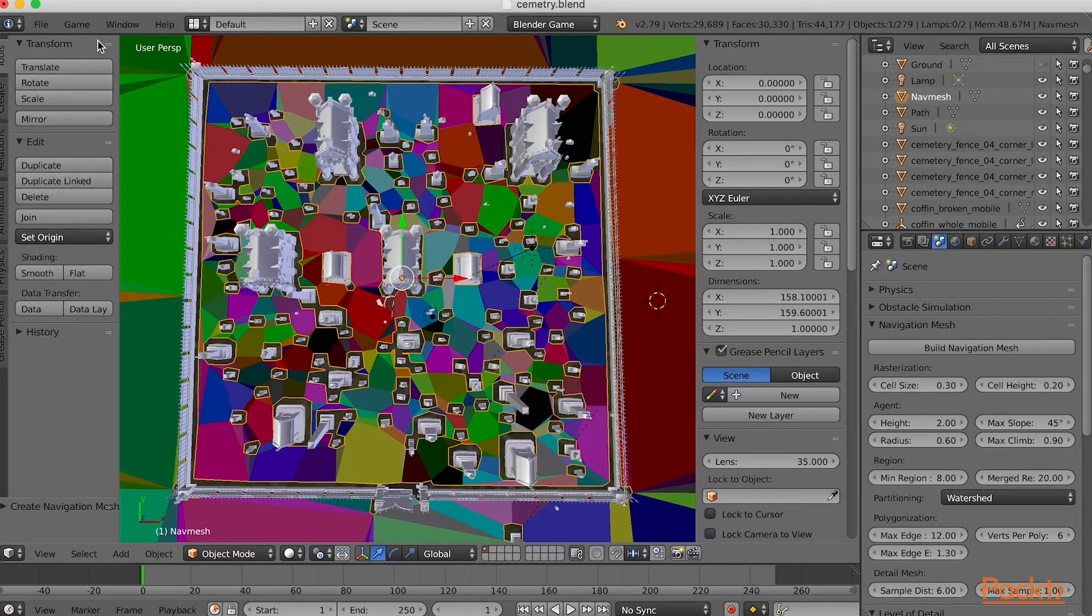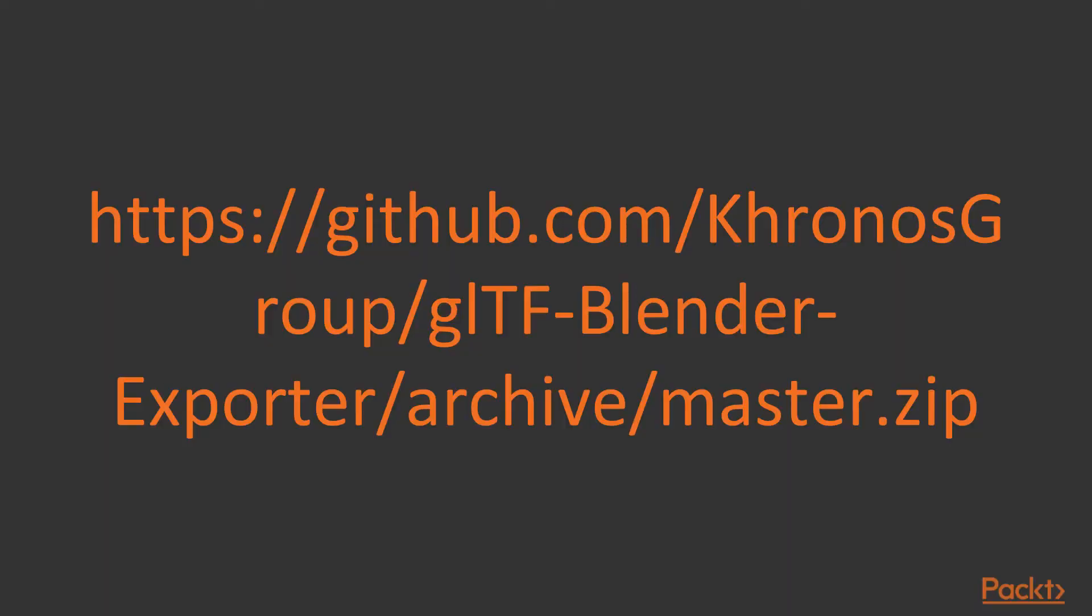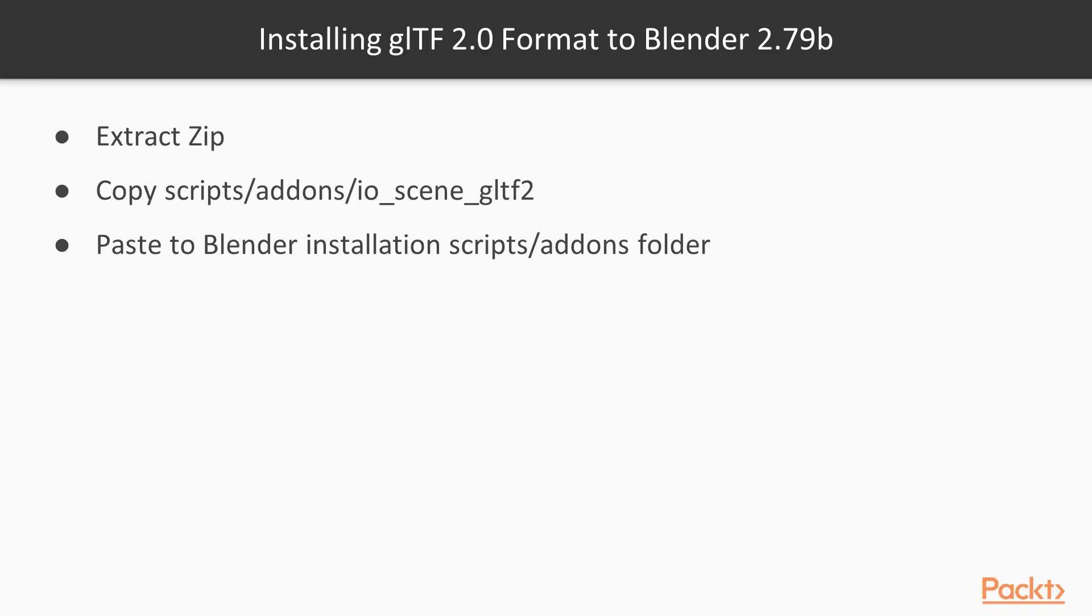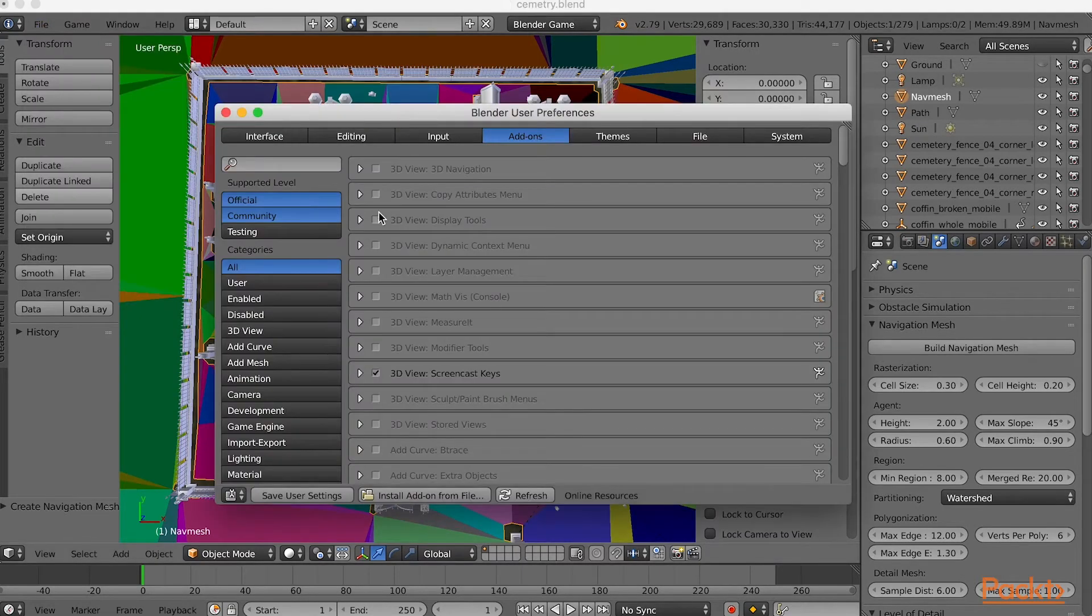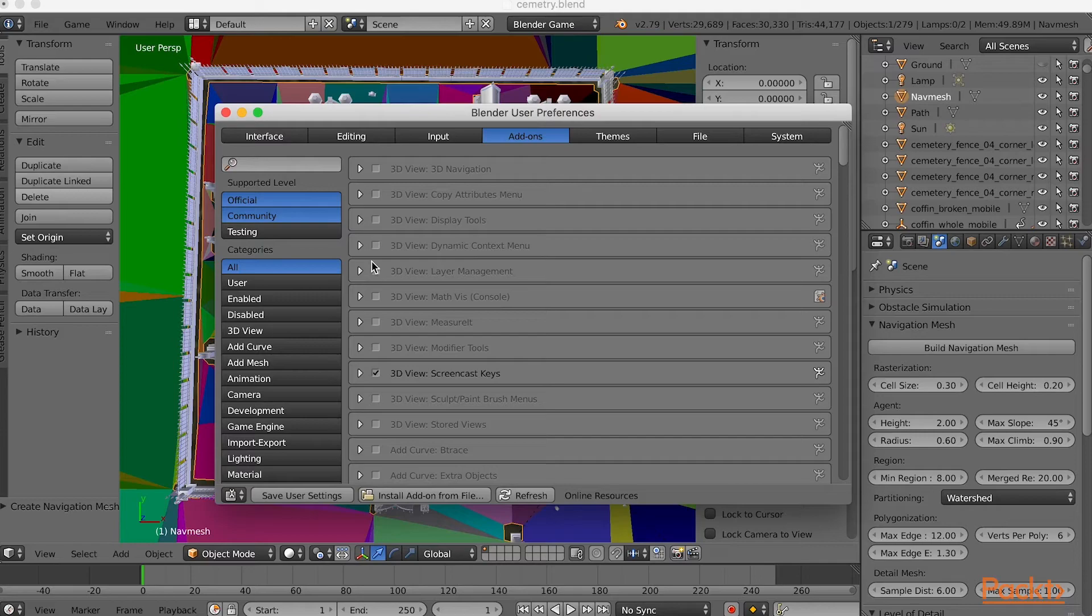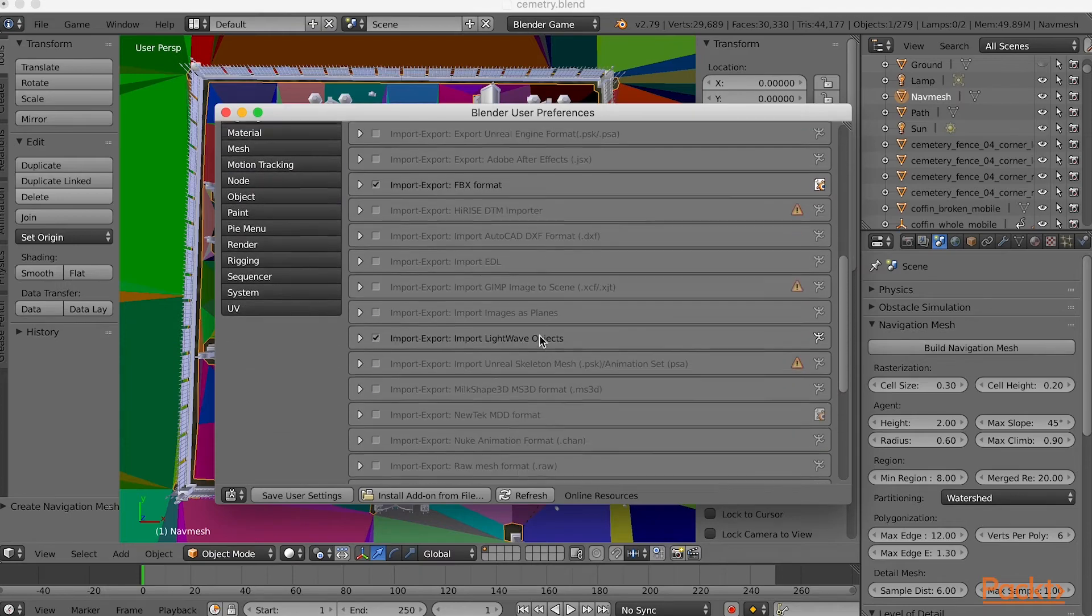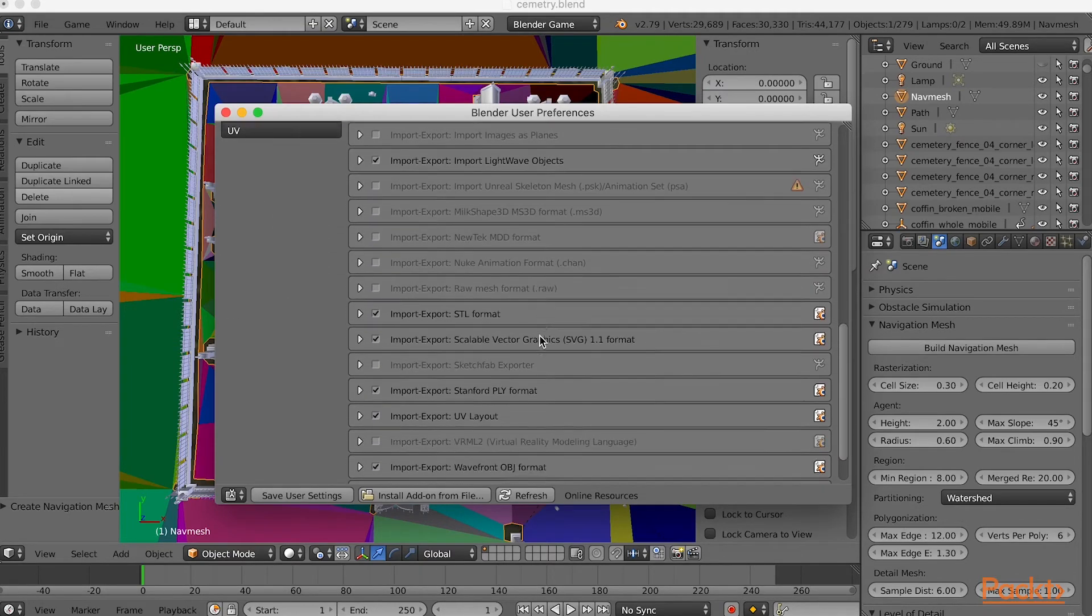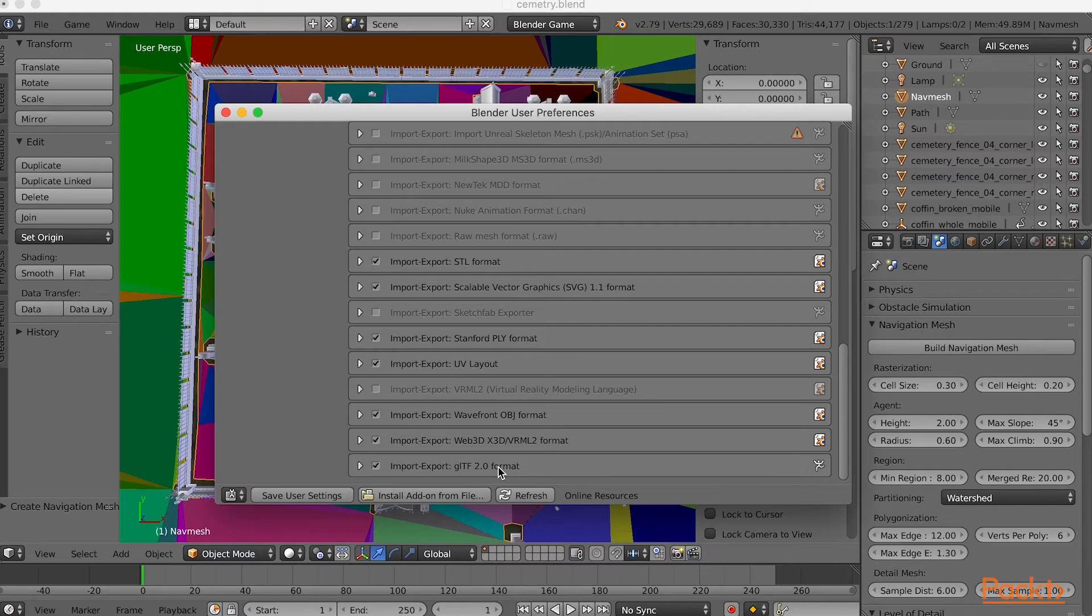First, the gltf exporter is not added by default. Get the exporter from this address. After extracting the zip, copy scripts, add-ons, io-scene-gltf2 to the scripts add-ons folder of your Blender installation. Then you'll need to go into File User Preferences and choose the add-ons at the top and Import-Export in the sidebar. Then slide all the way to the bottom to enable gltf 2.0 format.